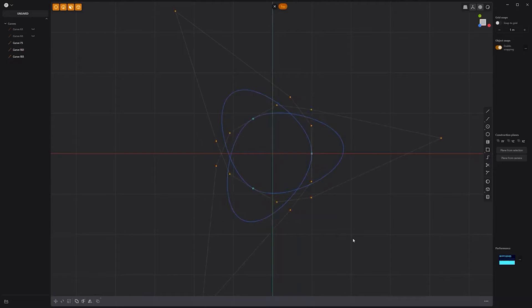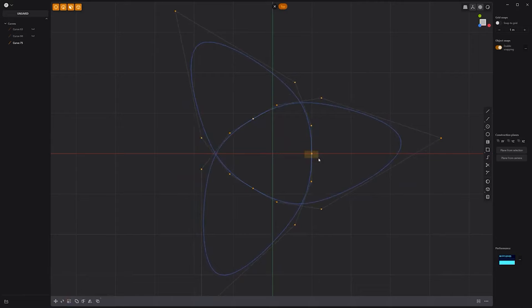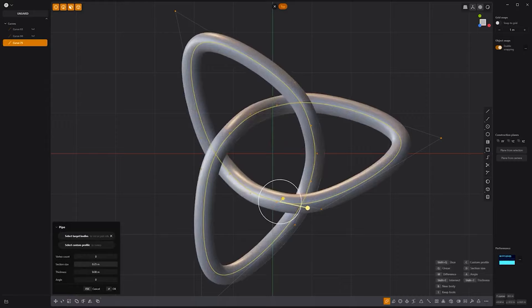Radial array the curve with a count of three. Join the curves into a single curve. Double-click the three points where the curve is connected. Then select these points and scale them out to smooth the curve. Then scale these points to further smooth the curve. Use the pipe tool to create a solid from the curve and you're all set.